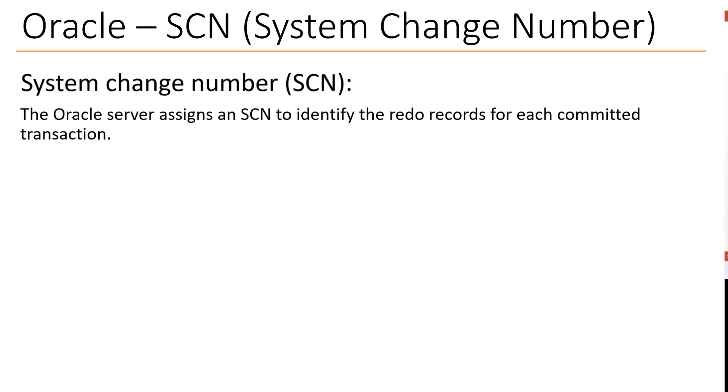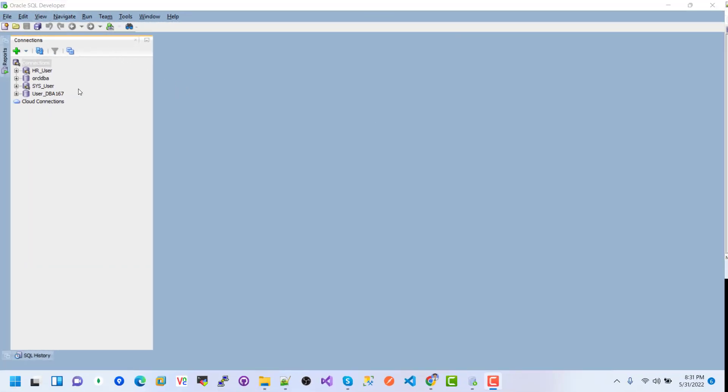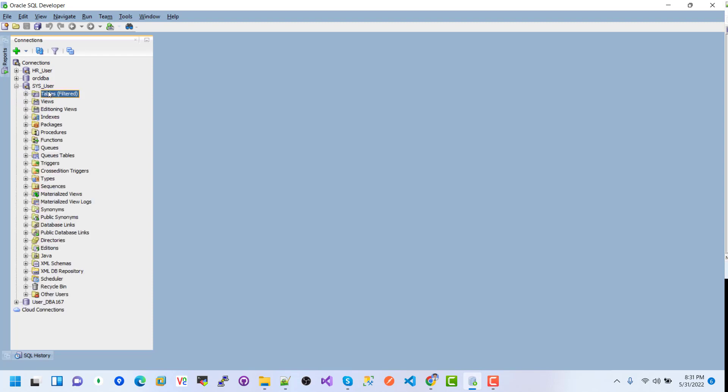Let's go to the practical example of SCN - how we use it in practical life and how to check the current SCN in our database. This is SQL Developer where we can see the connections. First I want to go to the SYS user connection and open a new worksheet.